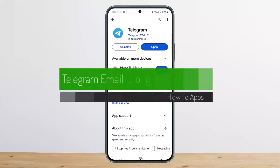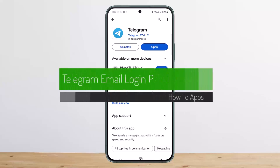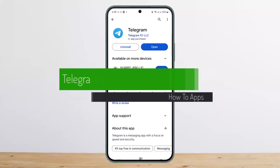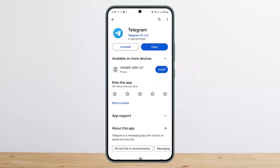How to fix Telegram email login problem or login error. Hello everybody, welcome back to my channel — this is People Investment — and today I'll guide you on how you can fix the Telegram email login problem or login error.